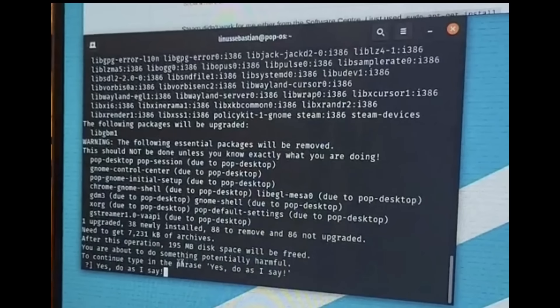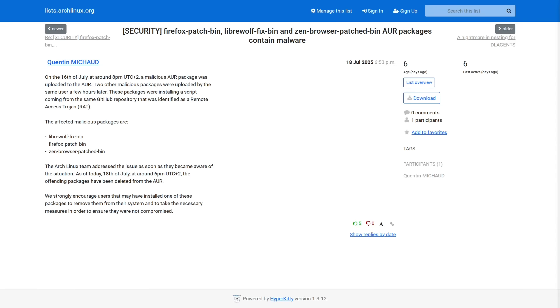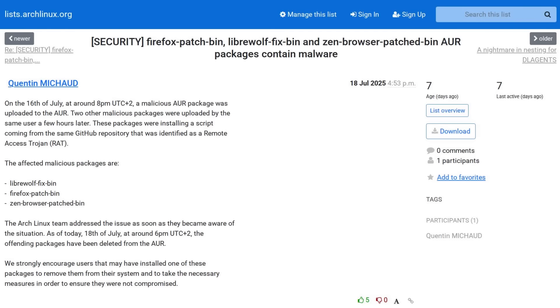So let's take a look at this bombshell that dropped in the Arch Linux AUR general mailing list just a few days ago. On the 16th of July, around 8pm, a malicious AUR package was uploaded to the AUR. Two other malicious packages were uploaded by the same user a few hours later. These packages were installing a script coming from the same GitHub repository that was identified as a Remote Access Trojan or RAT. The affected malicious packages are Librewolf fixbin, Firefox patchbin, and Zen browser patchbin.